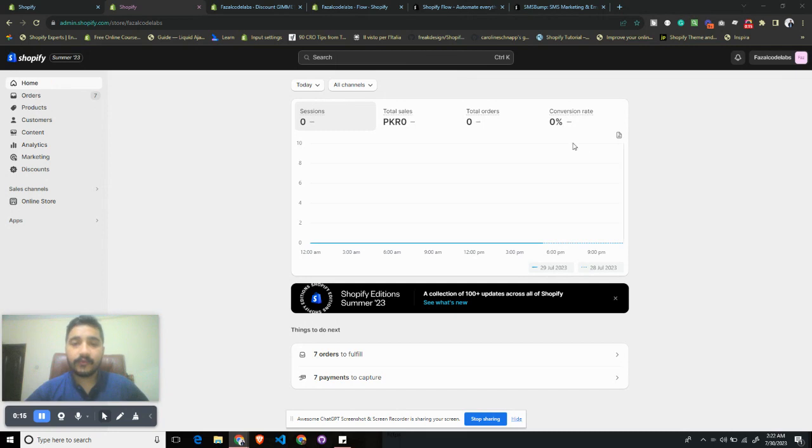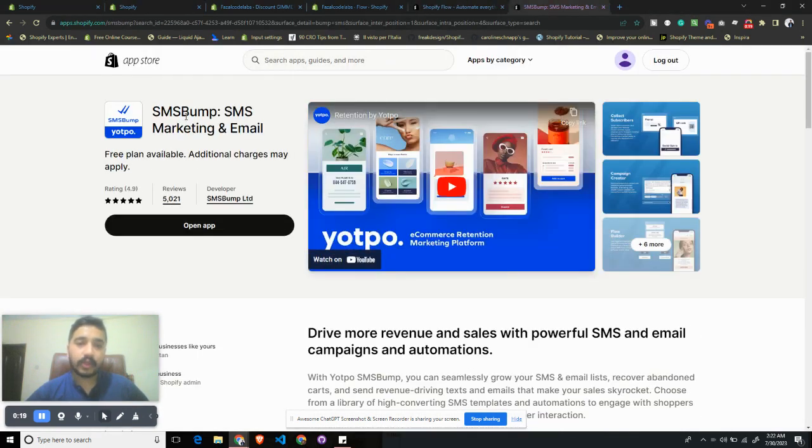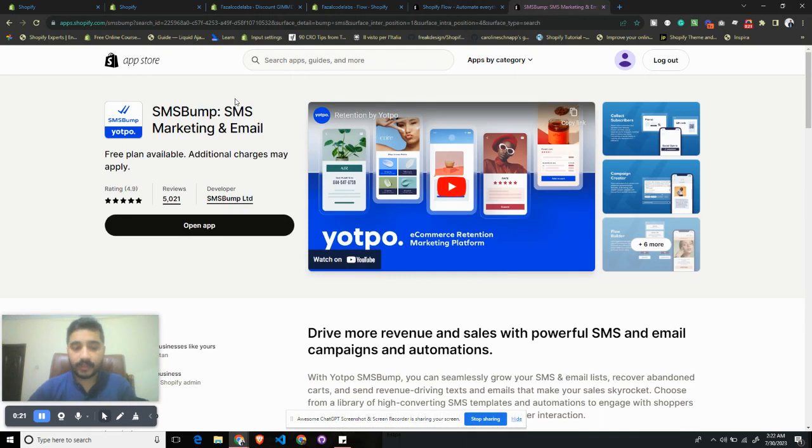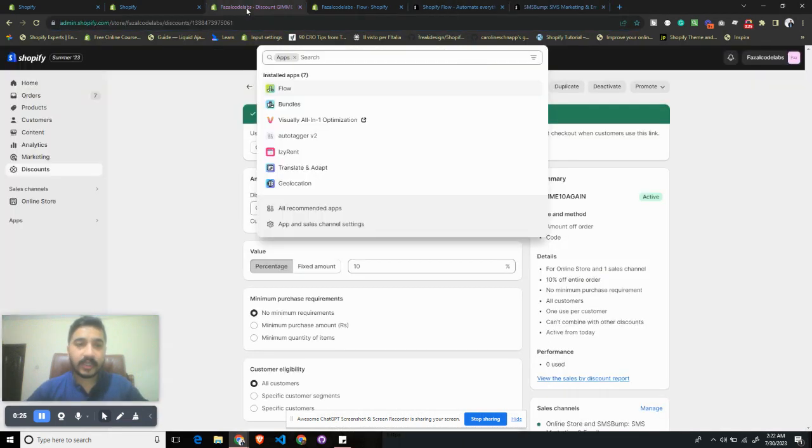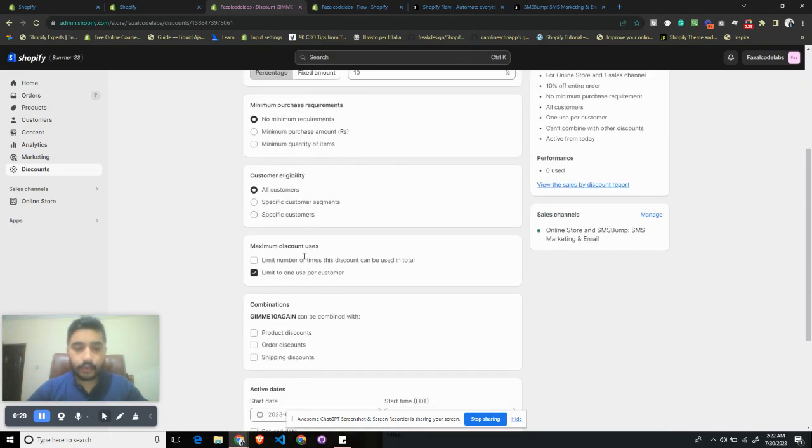For this, please install the Shopify Flow app and then install SMS Bump for this particular example. Basically, once you do these two, I want you to set up a discount code and make sure that you limit it to one per customer so that it is not abused.